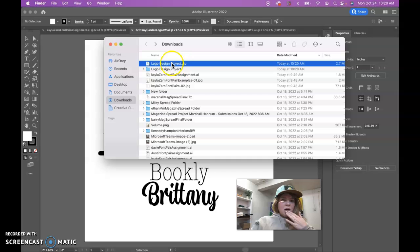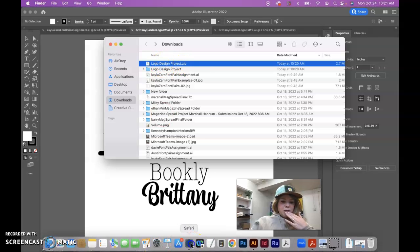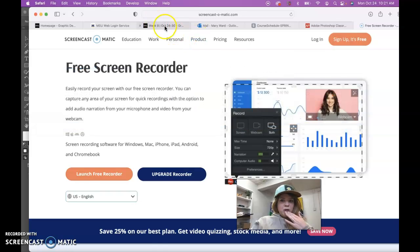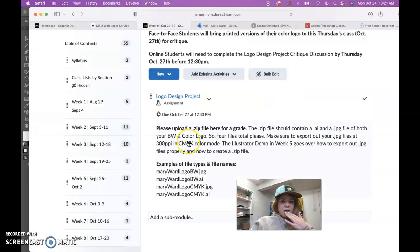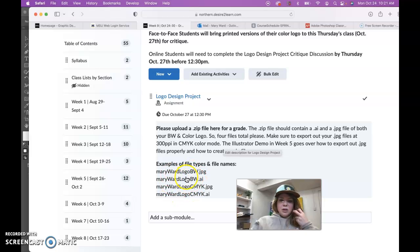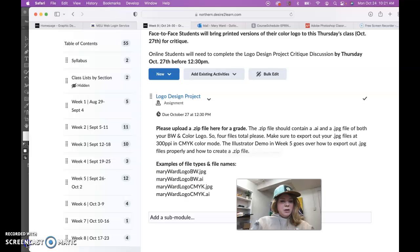But this is the zip file that I want for a grade in Brightspace by the due date. So you'll have to upload that into here, and I even go over the file names in here. But anyway, that's basically how to do that. Talk to you later.